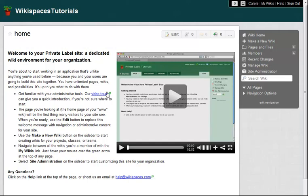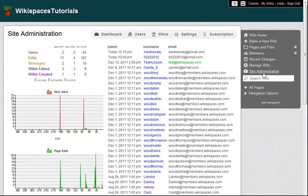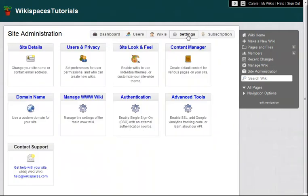From the Home Wiki, I go to Site Administration and switch to the Settings area. Here, I click on Site Look and Feel.